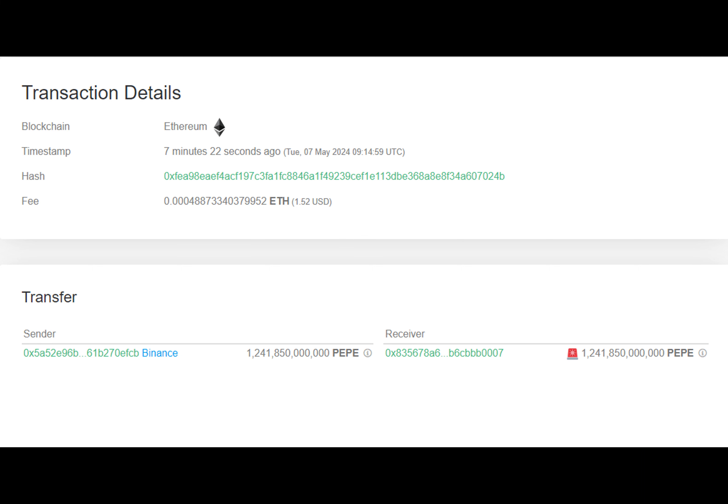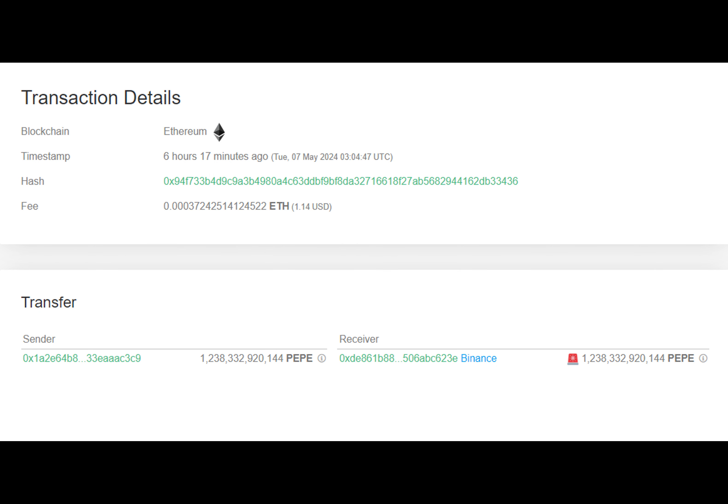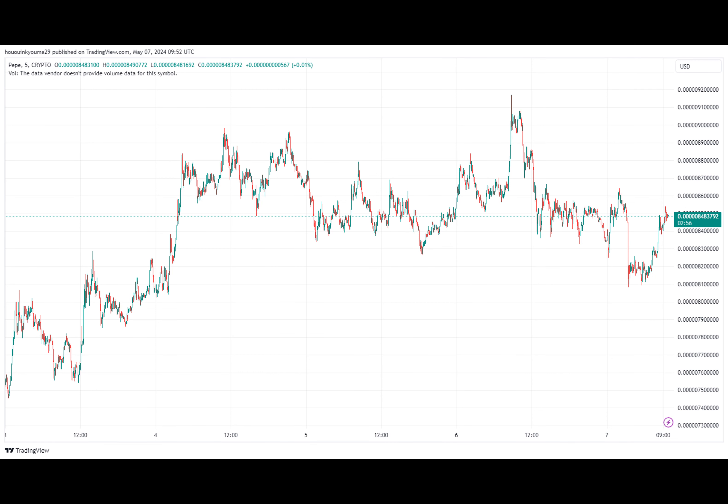Let's take a closer look at the first transaction from the past day. The sending address was an unknown wallet, suggesting it belonged to an individual investor rather than a centralized platform like an exchange. The receiving address, on the other hand, was affiliated with the cryptocurrency exchange Binance.